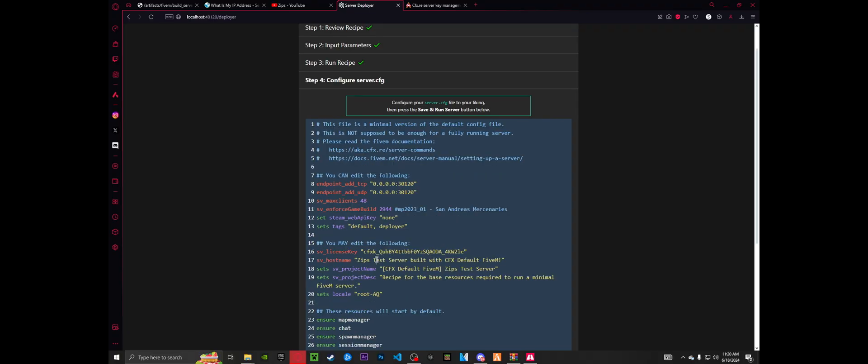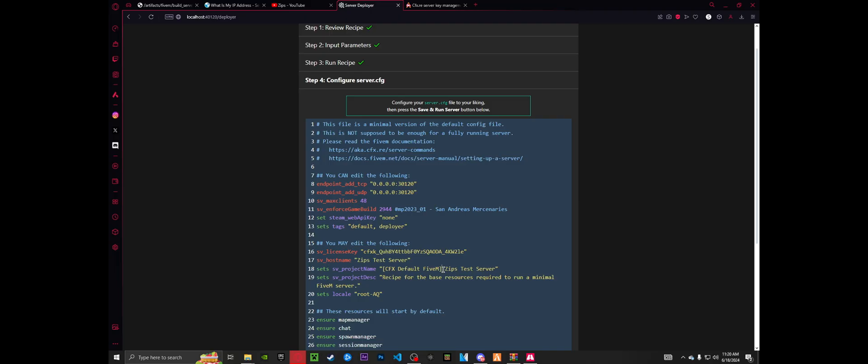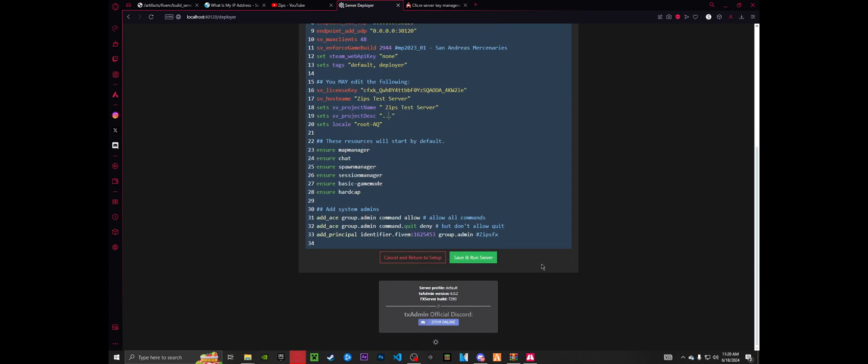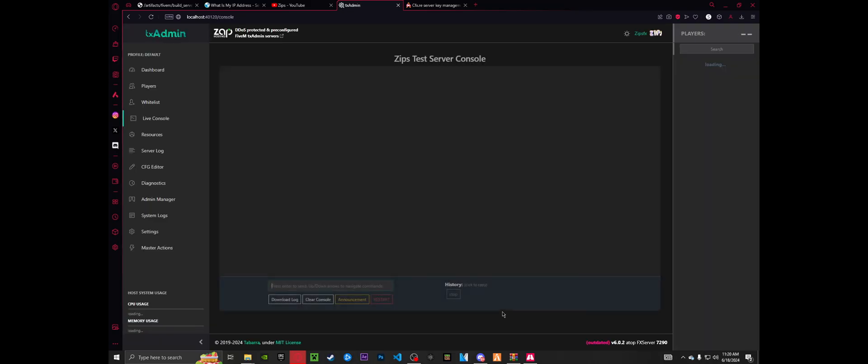To keep things simple, just go ahead and go over to your host name and name it what you would like. For me, I'm just going to minimize it down to zips test server. And then same thing here, get rid of this. And then for my description, I'm just going to put dot dot dot. And then that's good. After that, you're just going to want to hit save and run server.